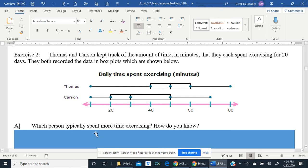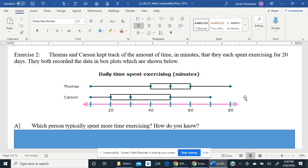Now for Carson: his minimum is also 10, his Q1 is 20, his median Q2 is 30, his Q3 is approximately 50, and his maximum is 70. Take a look at those two box plots and we're going to answer a few questions based on what we see.